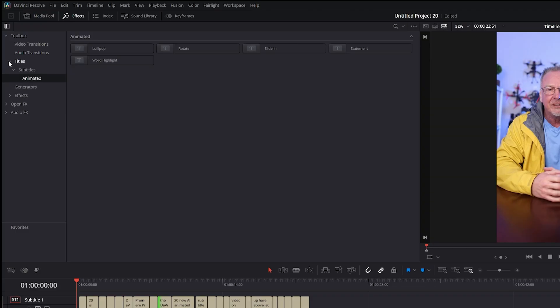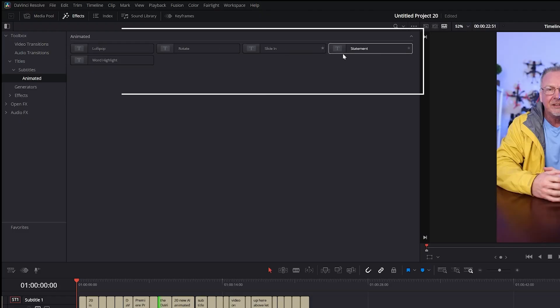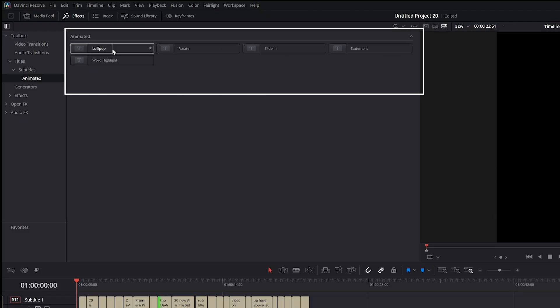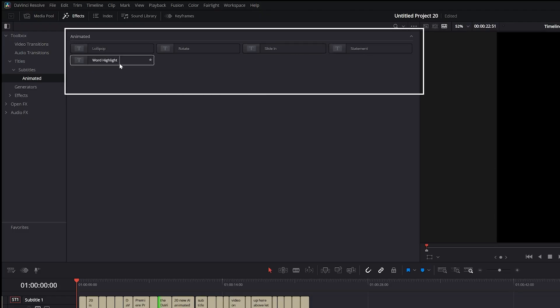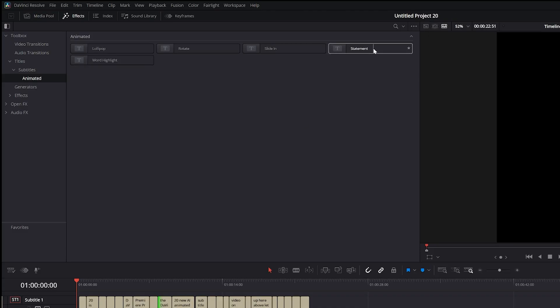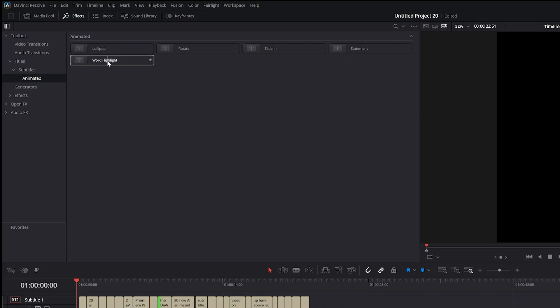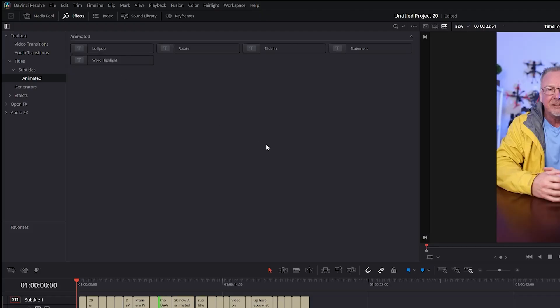Under the effects tab, I'm going to go to Titles, Subtitles, Animate. You're going to get these five options: Lollipop, Rotate, Slide In, Statement, and Word Highlight. The only two in my opinion worth using are the Statement and the Word Highlight feature.